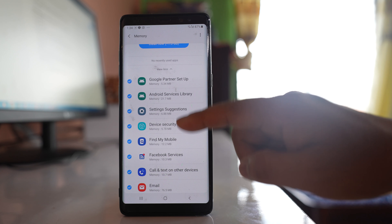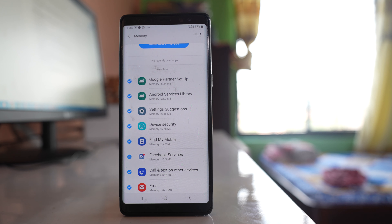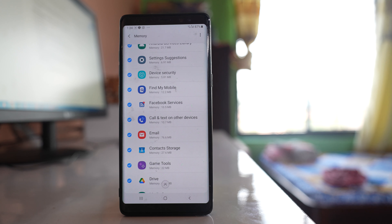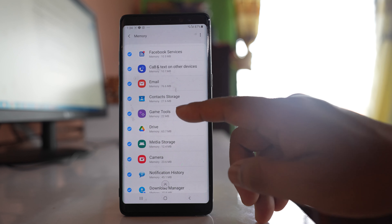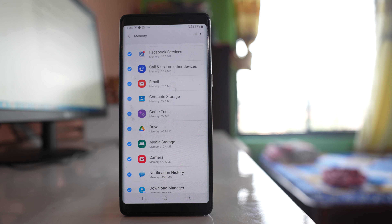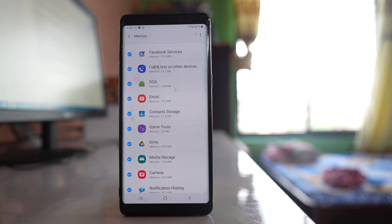When you see the applications listed here, you should not focus on system applications. Look for other applications that can be stopped or removed from your device. For example, Facebook services can be stopped if you don't need them, and Google Drive is taking 63.9 megabytes. Check those applications using more memory and see if you can remove them.